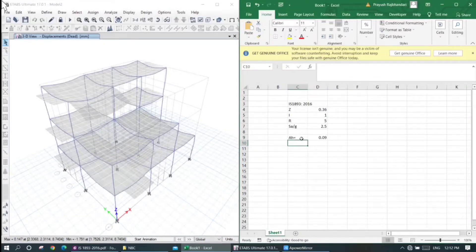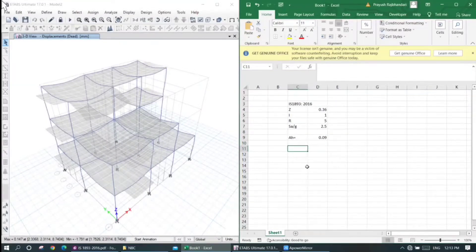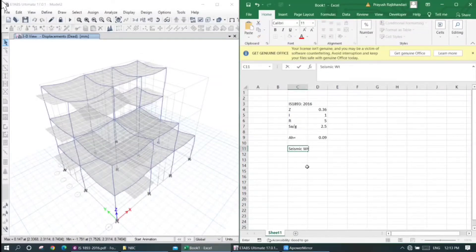Now, how do we go to seismic weight? We will go to seismic weight. What is the height of the weight?